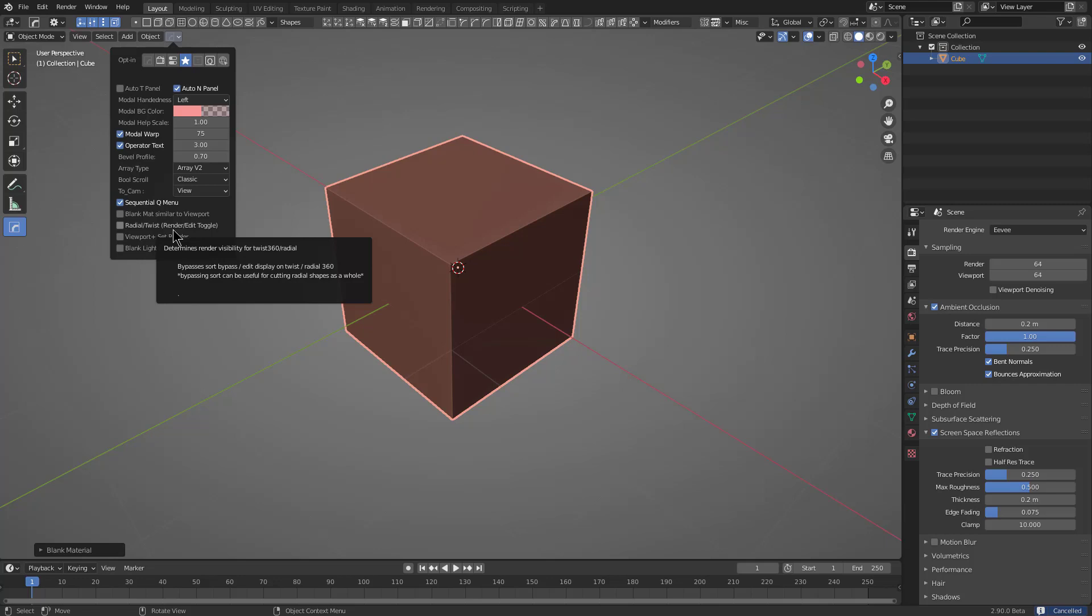when it comes to radial and twists, our current render bypass system requires that you do not have these on in render mode in order to cut them with box cutter or perform booleans without sorting mishaps. With this on, you can actually avoid that behavior and have things behave as you would expect.